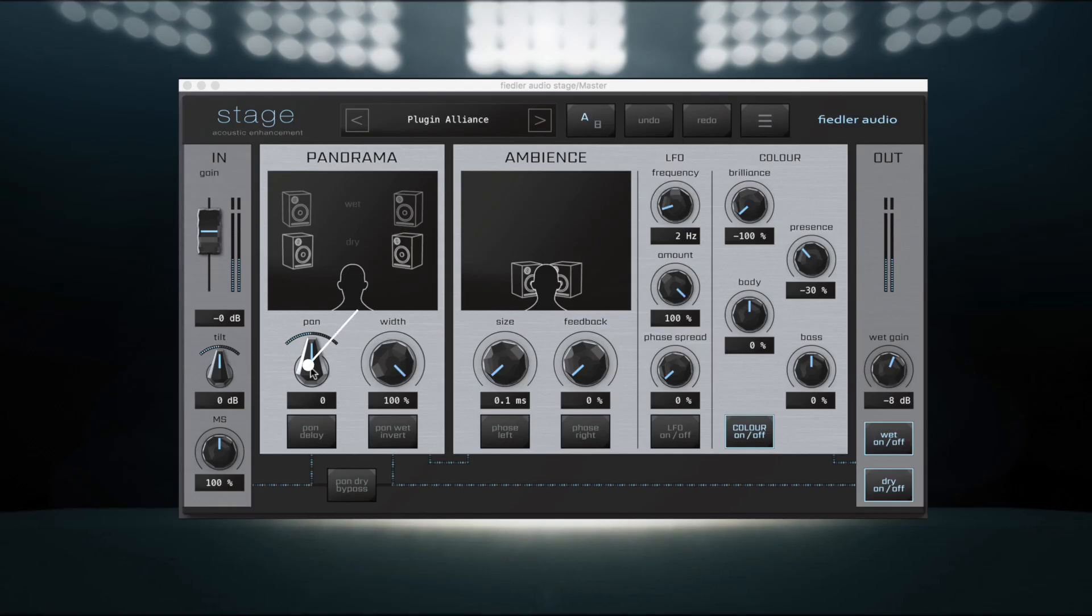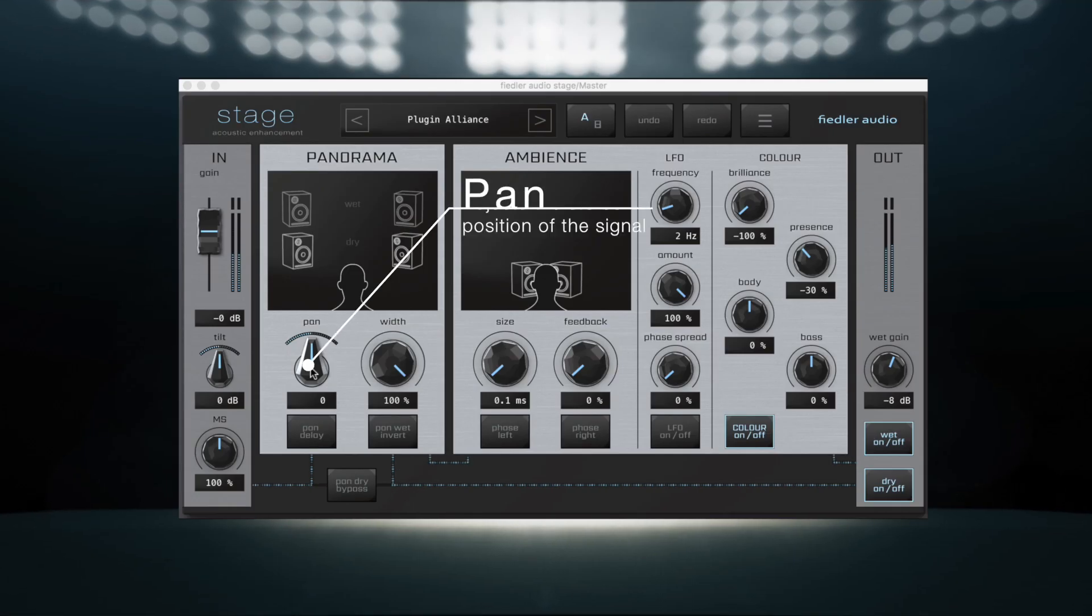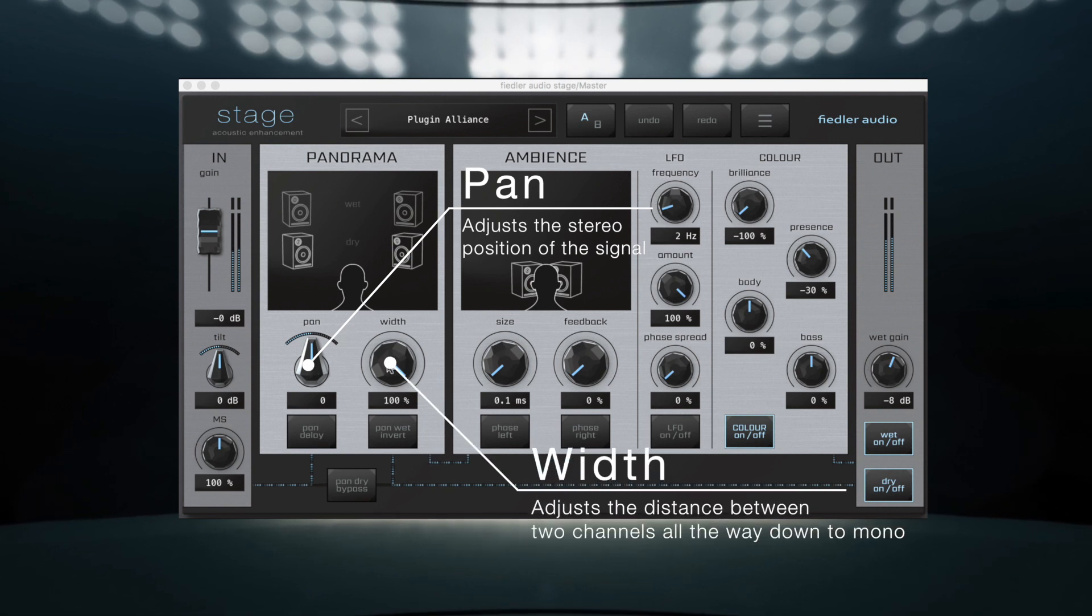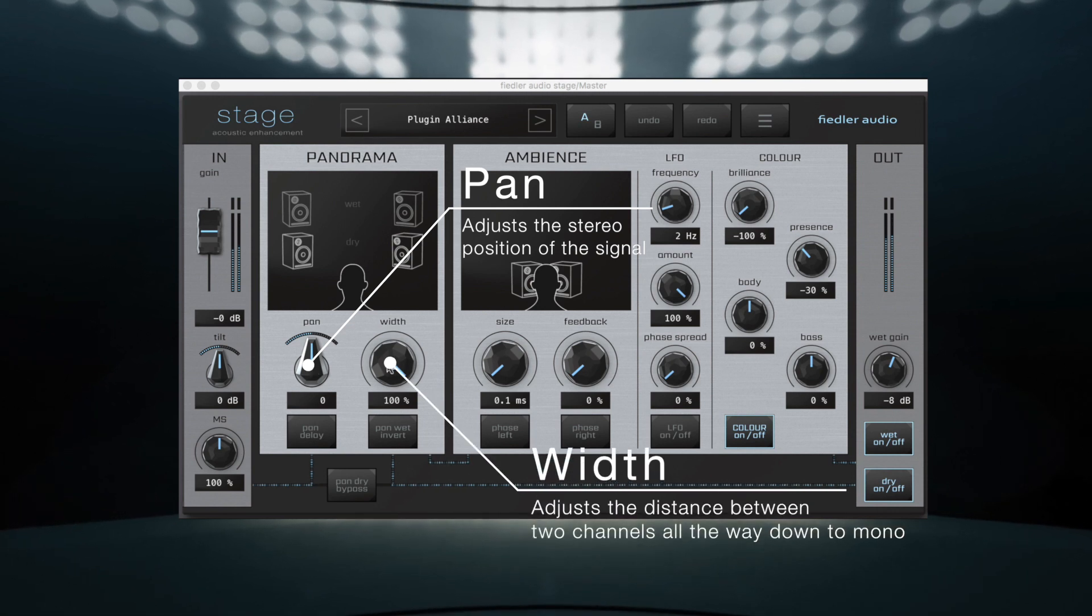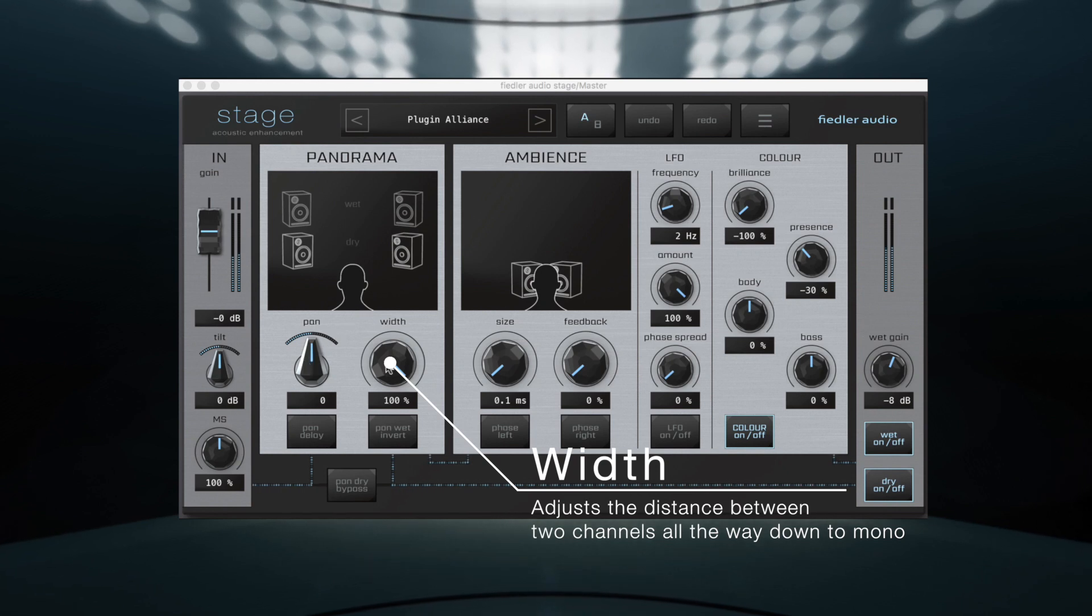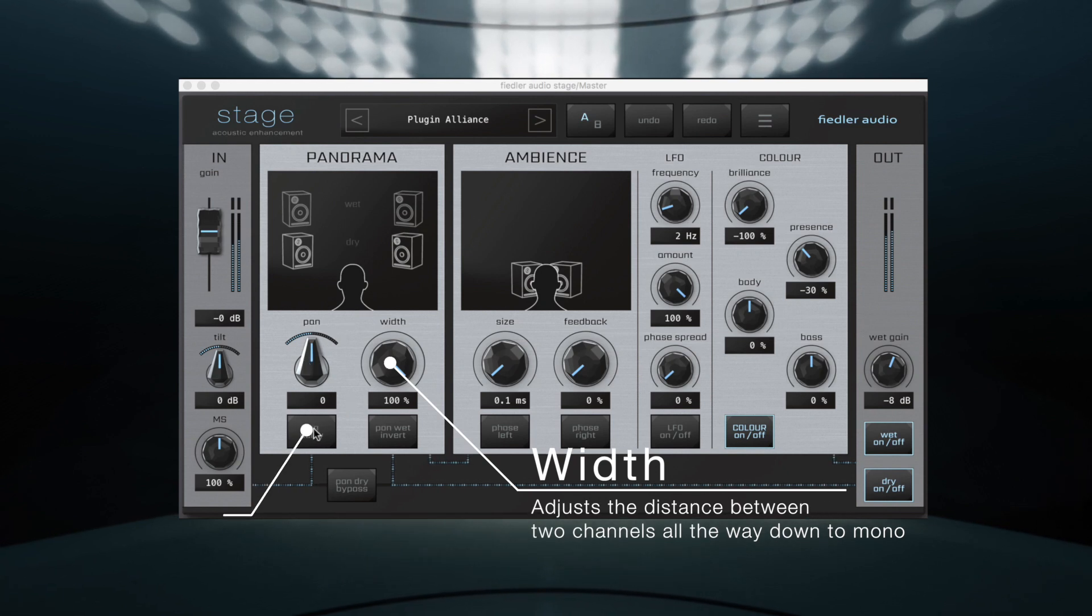Pan adjusts the positioning of the signal while Width sets the distance between the two channels, starting from the original stereo width and all the way down to mono.